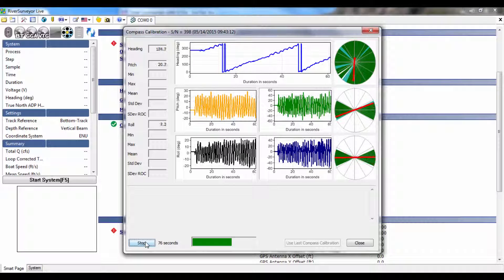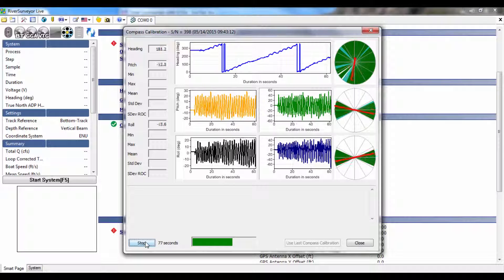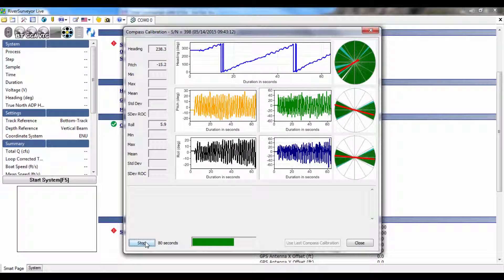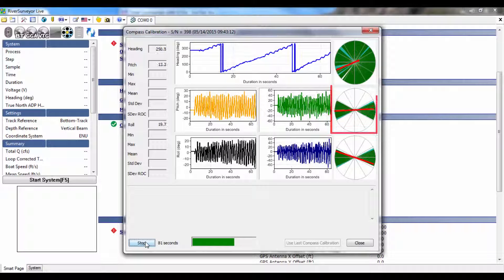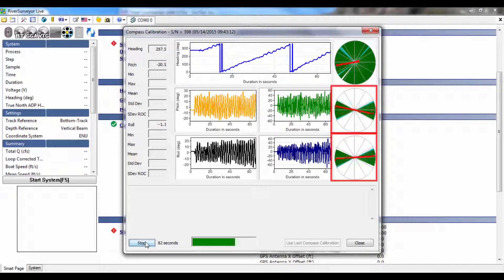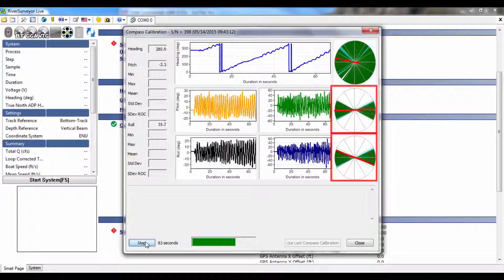Similarly, the pitch and roll angles covered by the calibration will be shown on the two circles to the right of the respective time series plots.